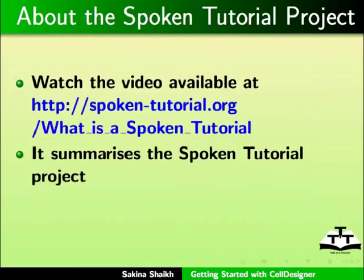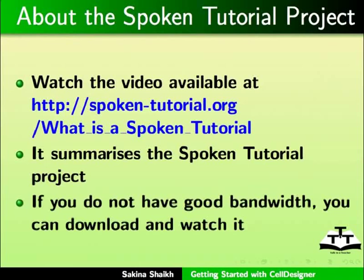Watch the video available at the following link. It summarizes the spoken tutorial project. If you do not have a good bandwidth, you can download and watch it.